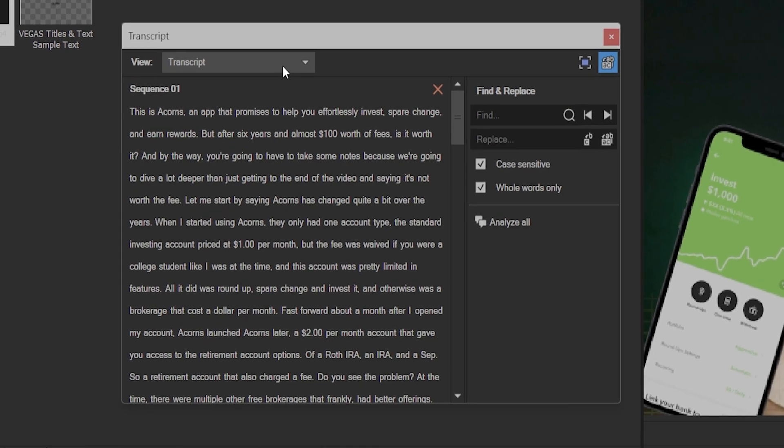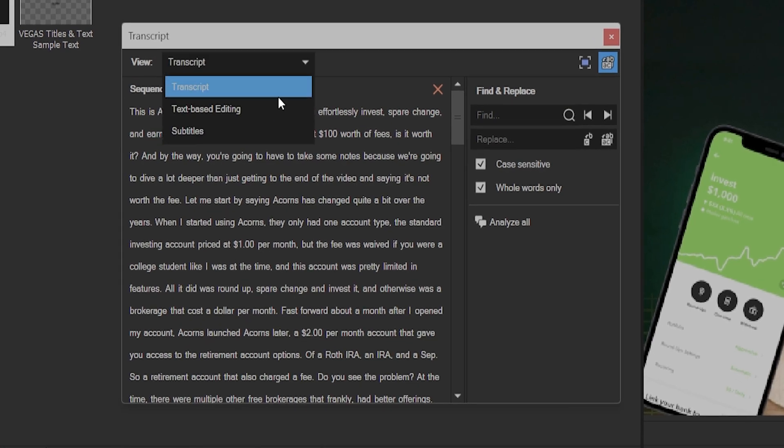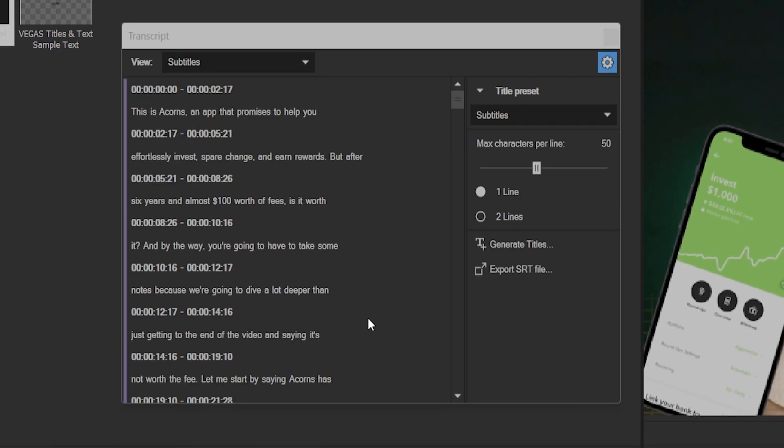come up to the view button. Change this from transcript to subtitles. In the subtitle feed section, we can edit our subtitles in case we need to change something or make something more clear.